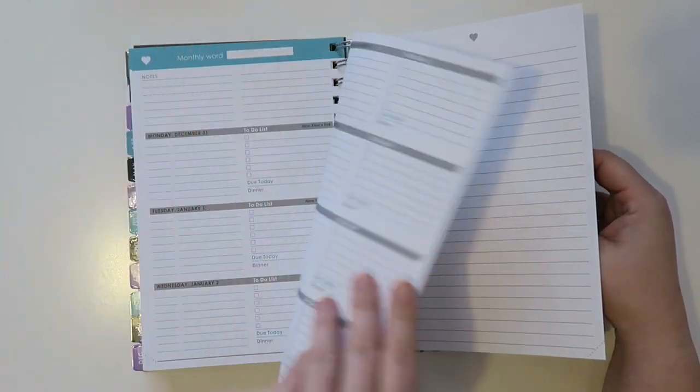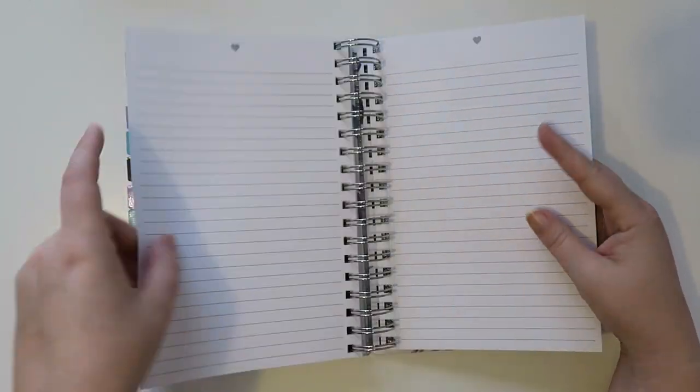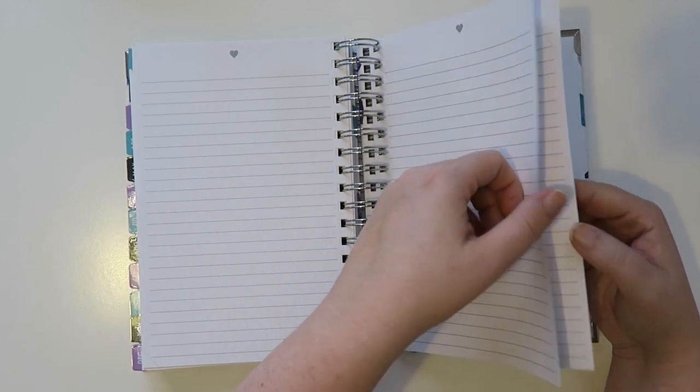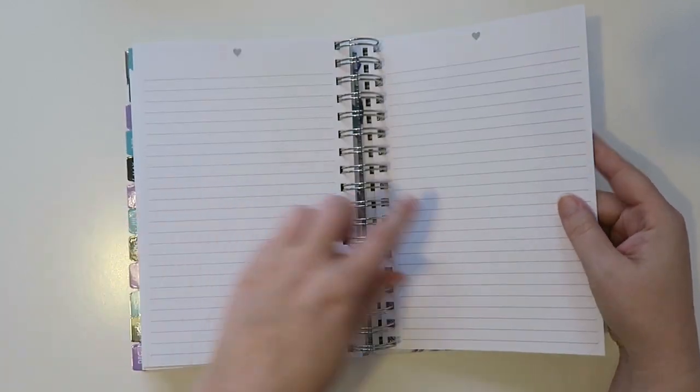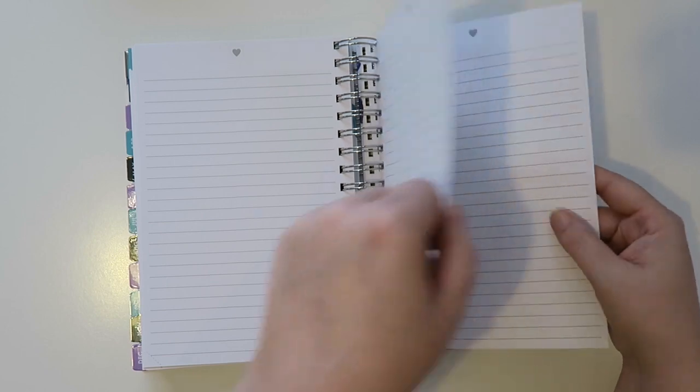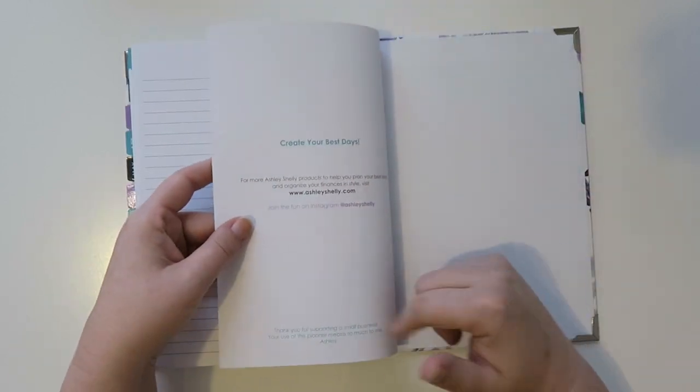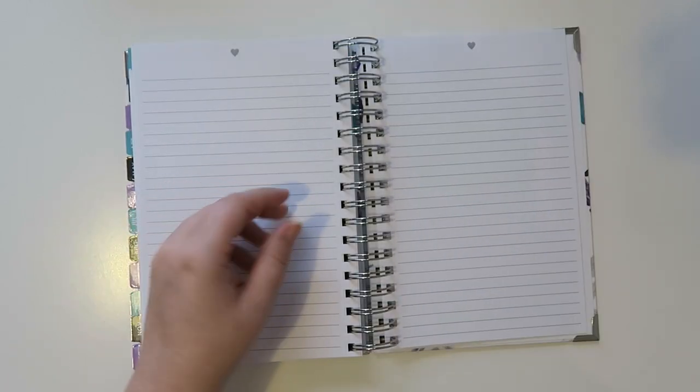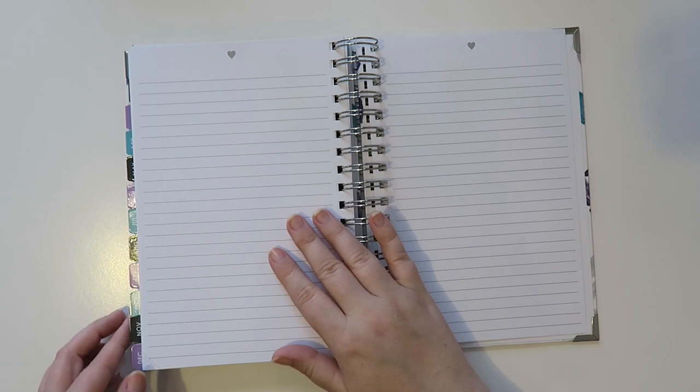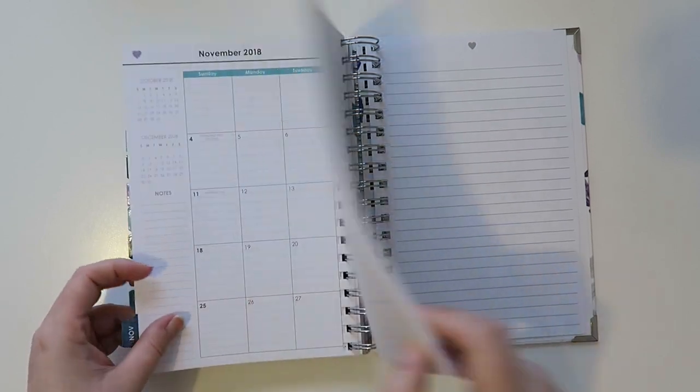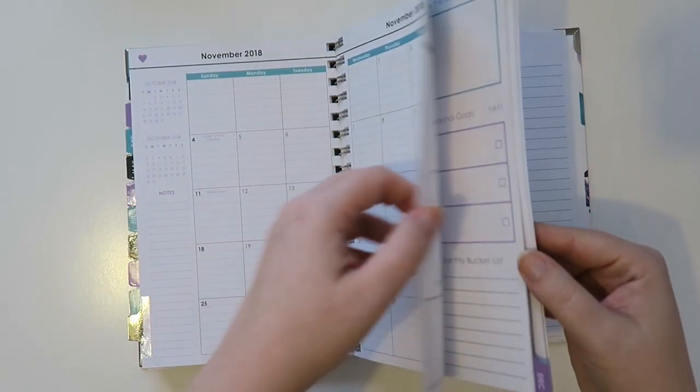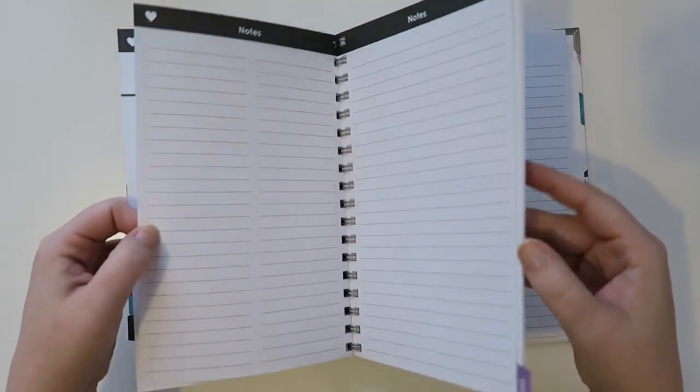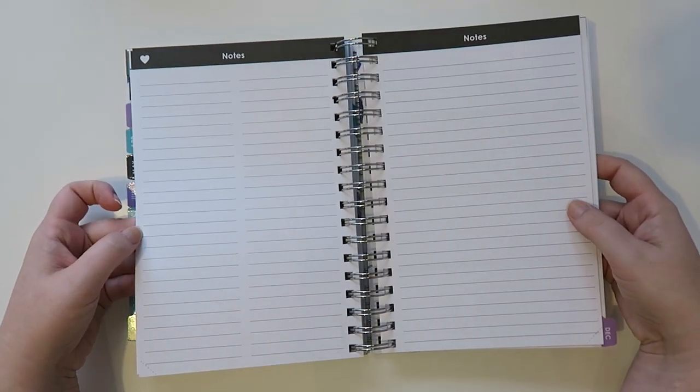So we're at the end of December. And then okay, so now start some notes pages. A bunch of notes pages. So there is, let's count them. One, two, three, four, five, six, seven, eight, nine, ten. So ten notes pages in the back. But you do have notes pages at the very beginning of every month as well, which is kind of nice. So you've got two notes pages, which is kind of cool.